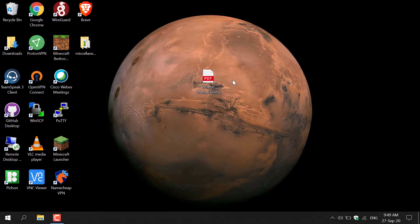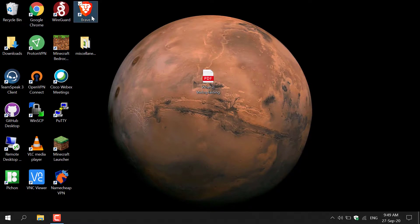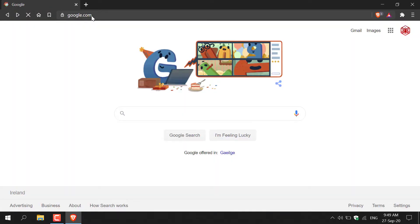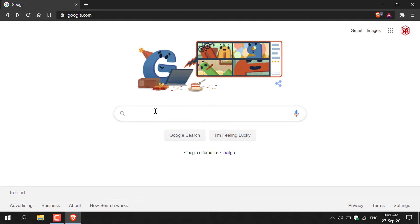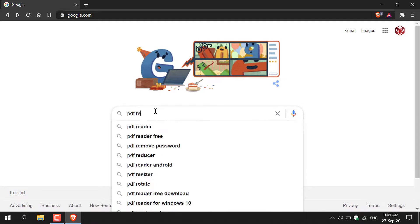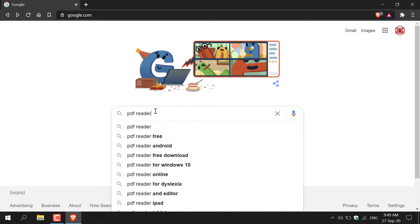How to download and use a PDF viewer. The first thing we need to do is open up our browser and then navigate to google.com. Once you're here, you want to type in the following: PDF reader.